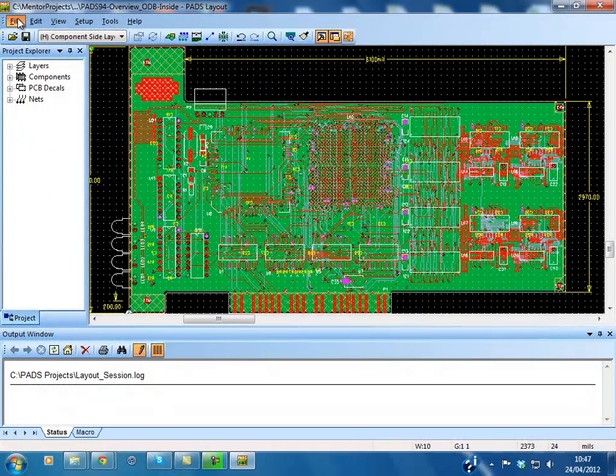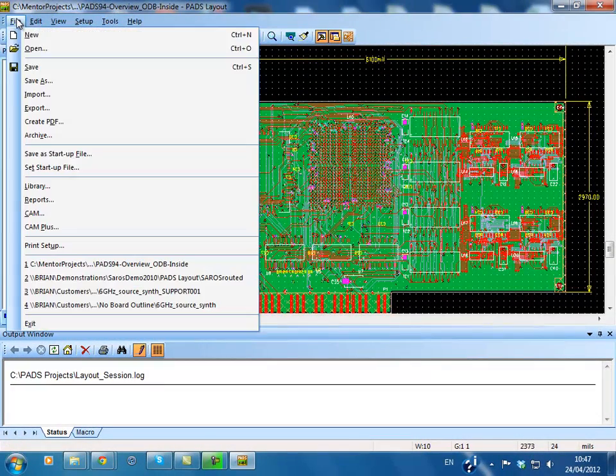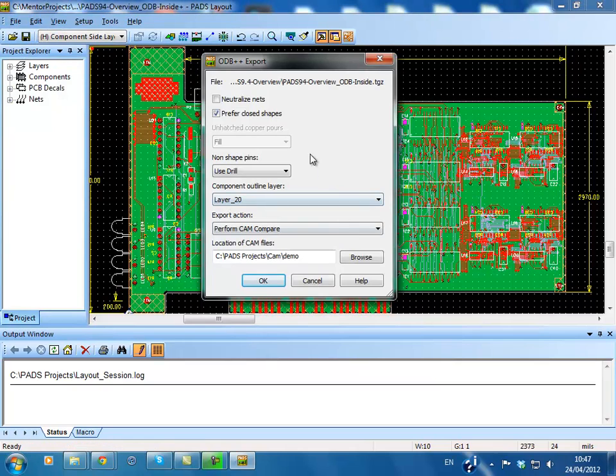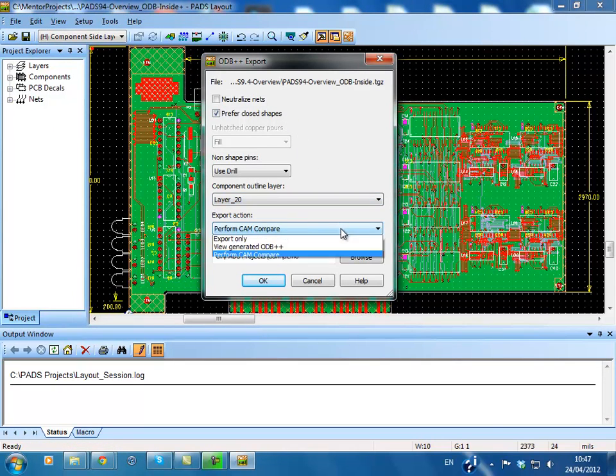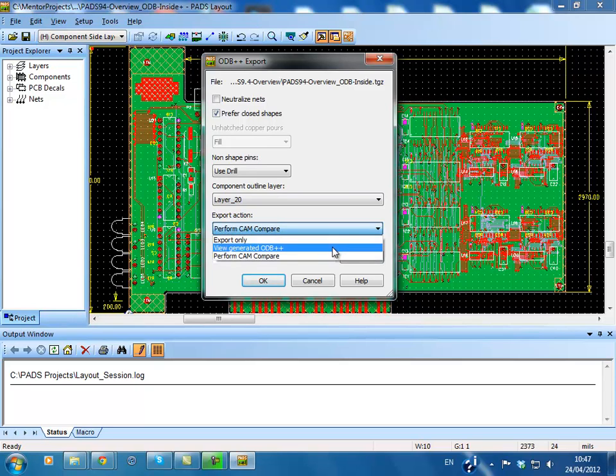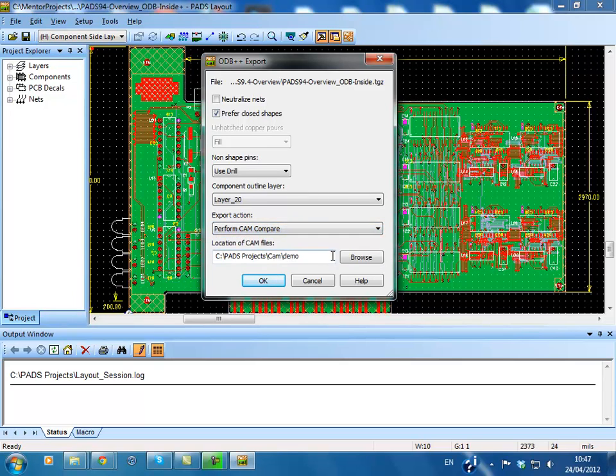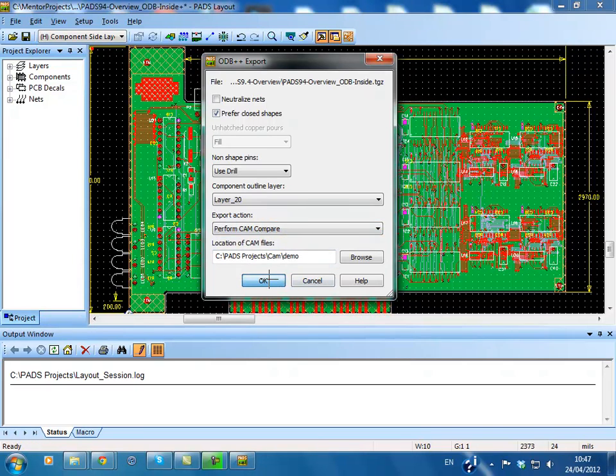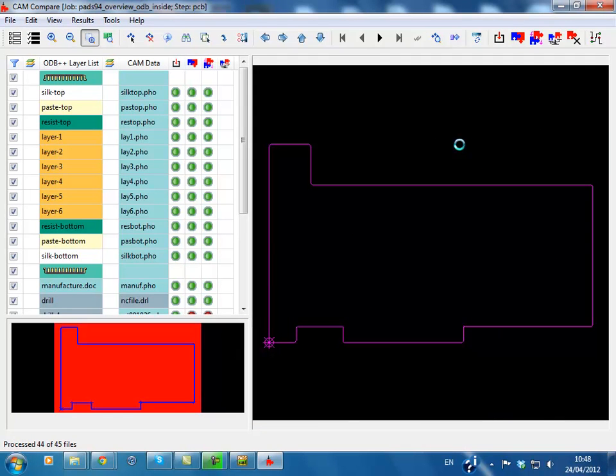Advanced ODB++ Export Options now supports the viewing of the generated ODB++ database immediately after it has been created. What's more important is that this allows you to compare the generated ODB++ database with your CAM files and assure proper quality before going to manufacturing.